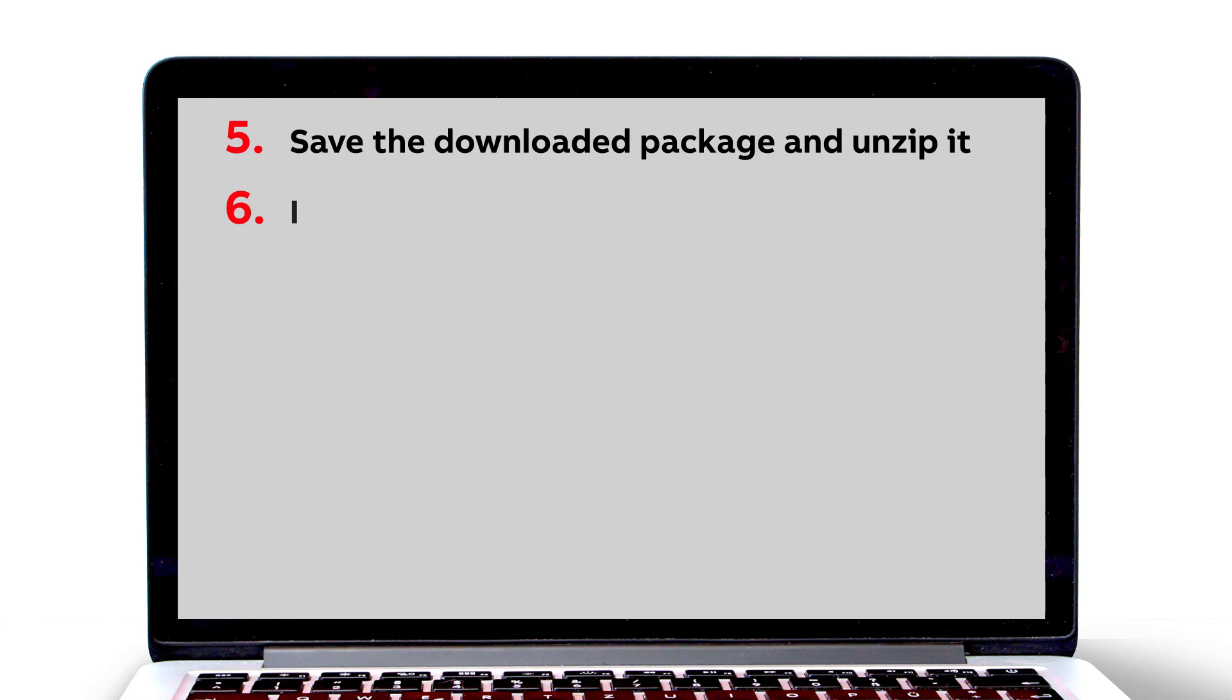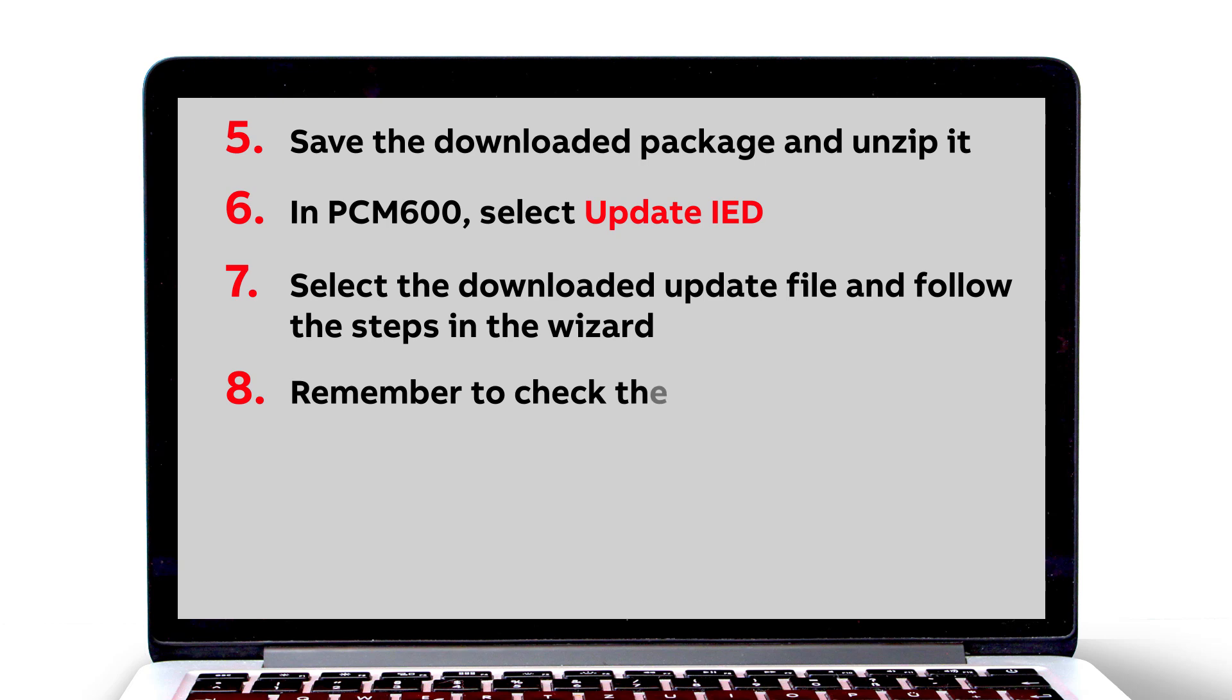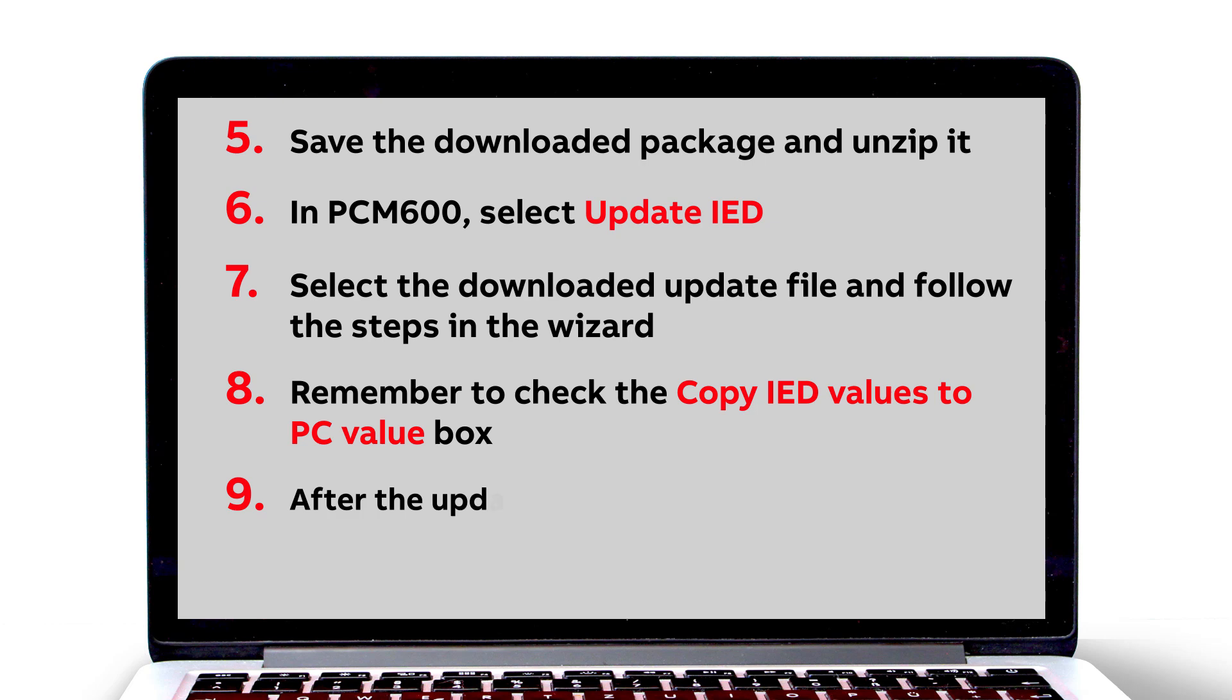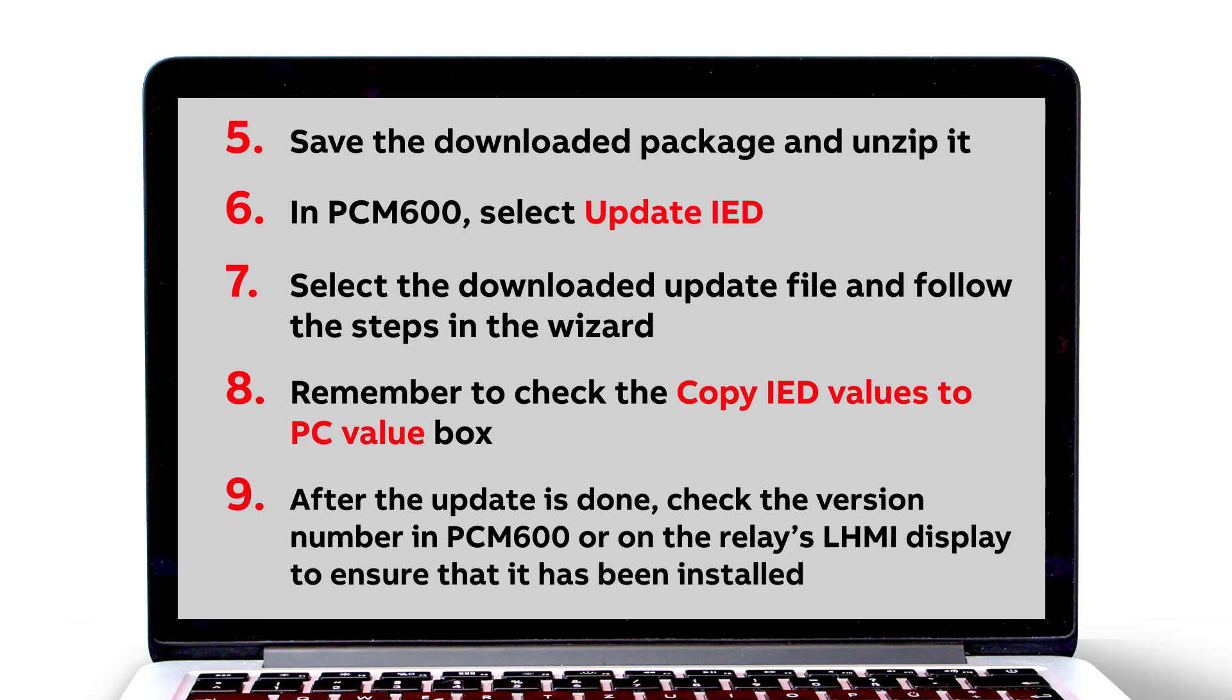6. Start the update in PCM600 by selecting Update IED. 7. Select the downloaded update file and follow the steps in the wizard. 8. Remember to check the Copy IED Values to PC Value Box. 9. Lastly, after the firmware update is done, check the version number in PCM600 or on the relay's LHMI display to ensure that it has been installed correctly.